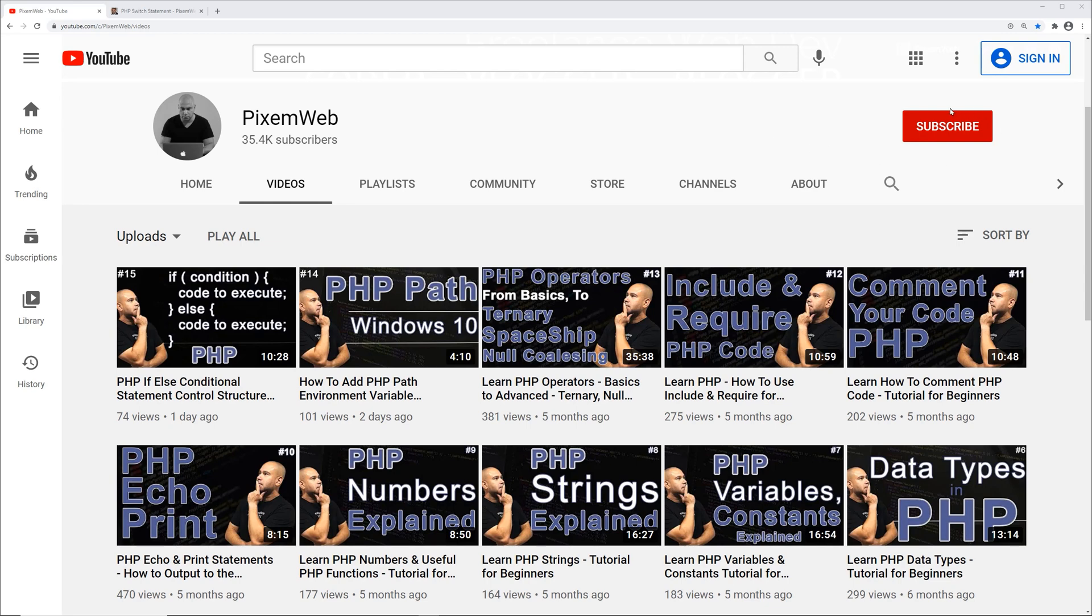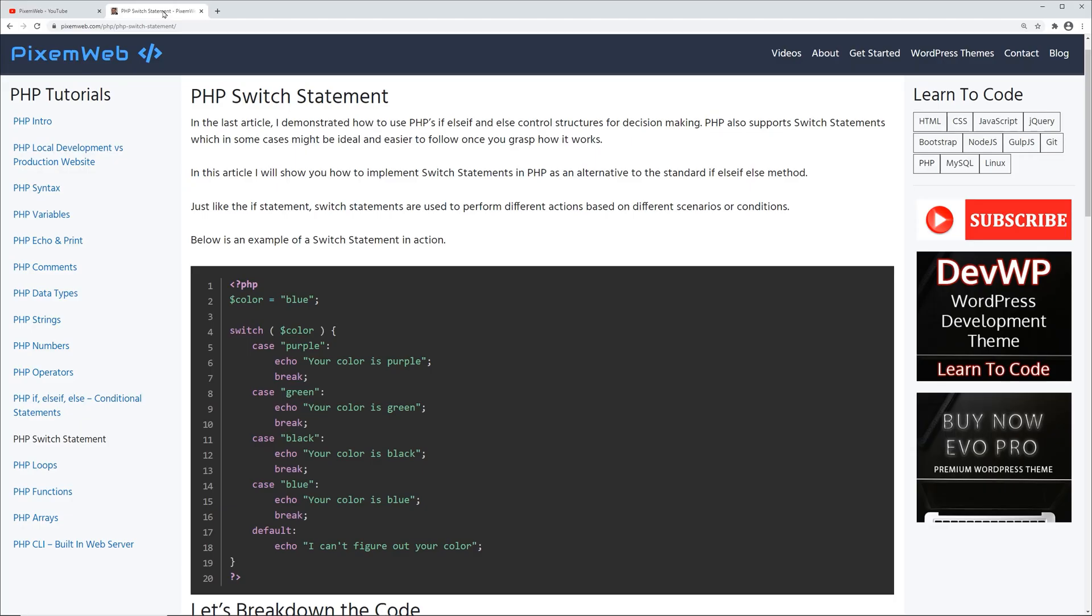If you haven't done so already, make sure to subscribe to the channel and hit the notification icon so whenever I create new videos you'll be notified.